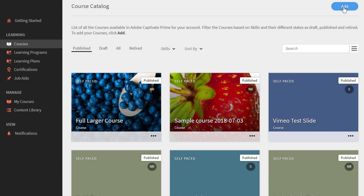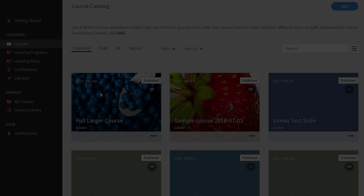Once that's finished, it will return you back to the course catalog where you can see that our full larger course example here now has the background image for blueberries.